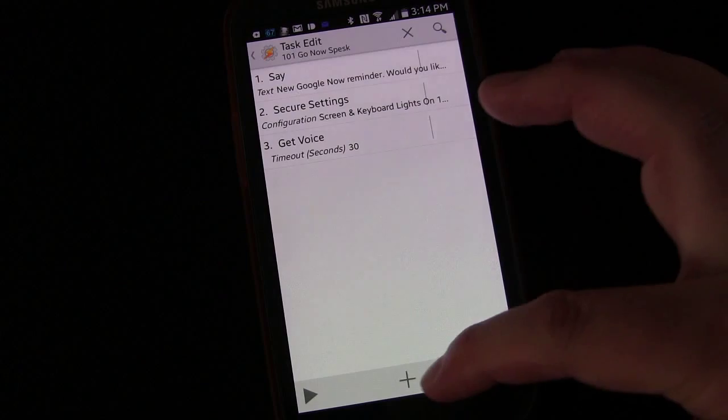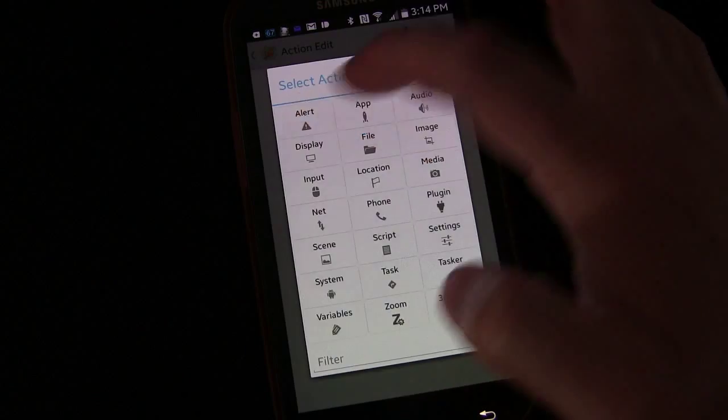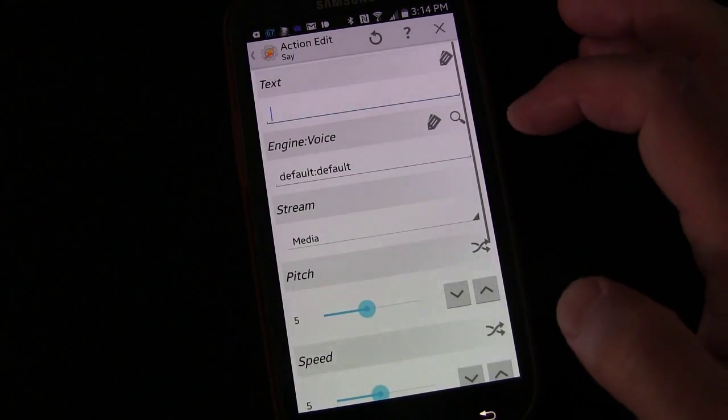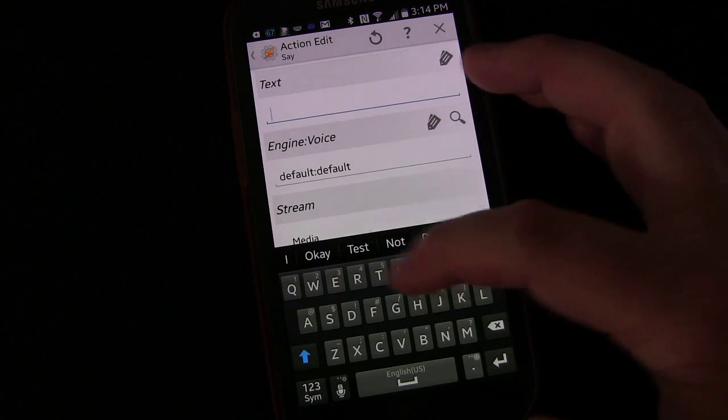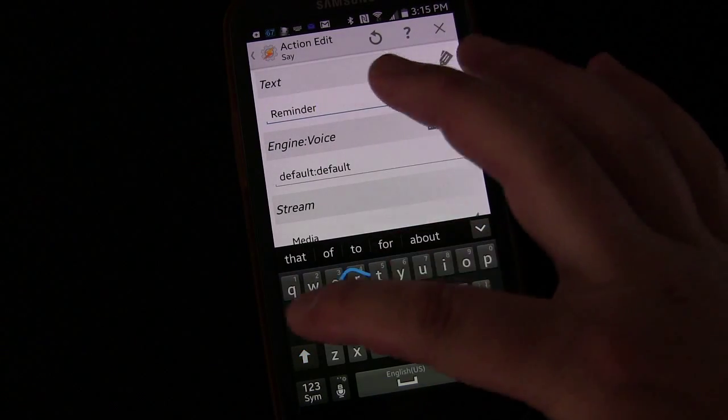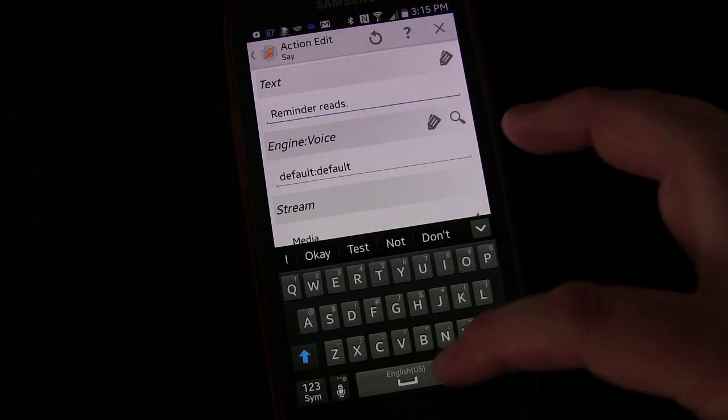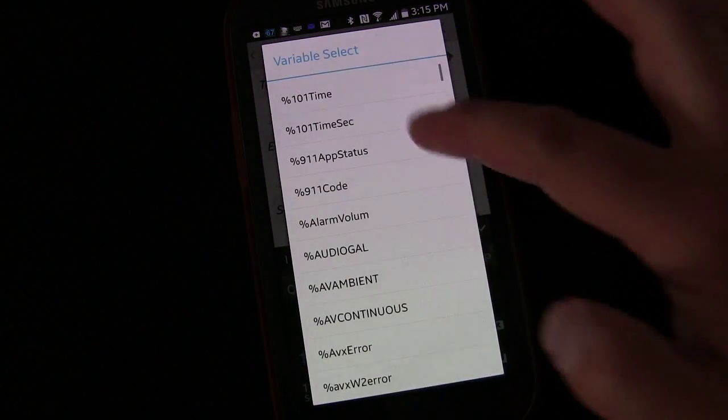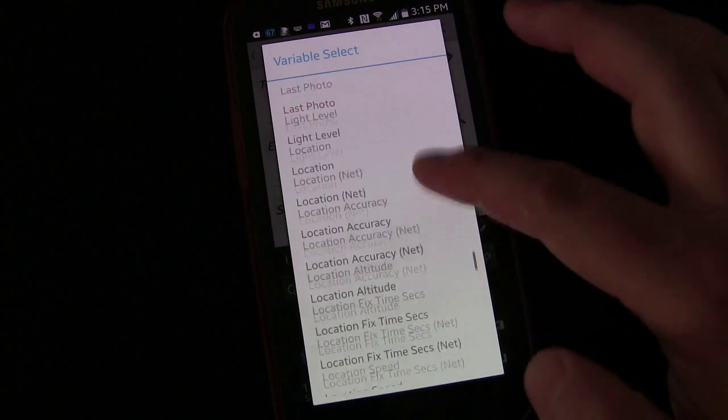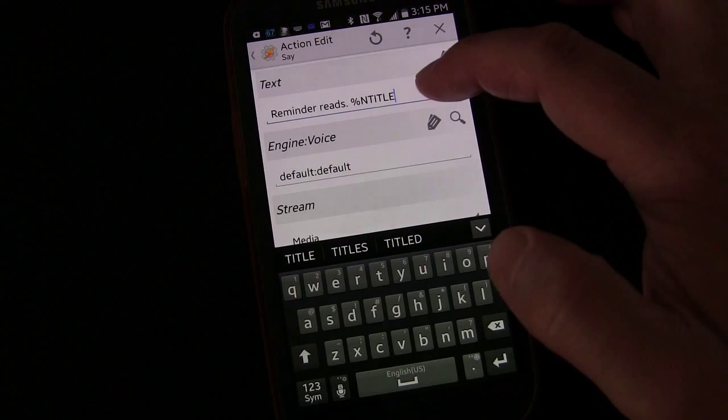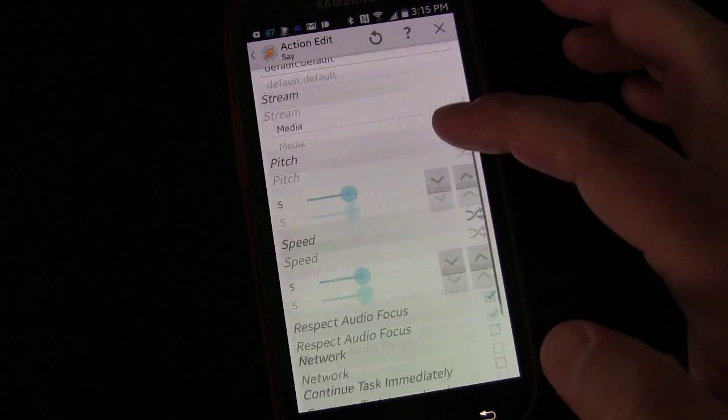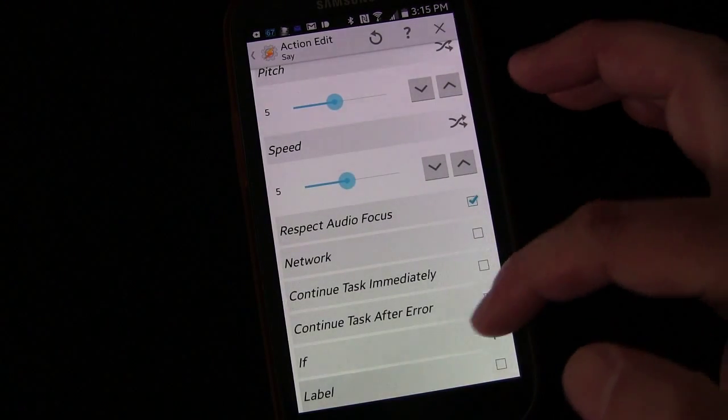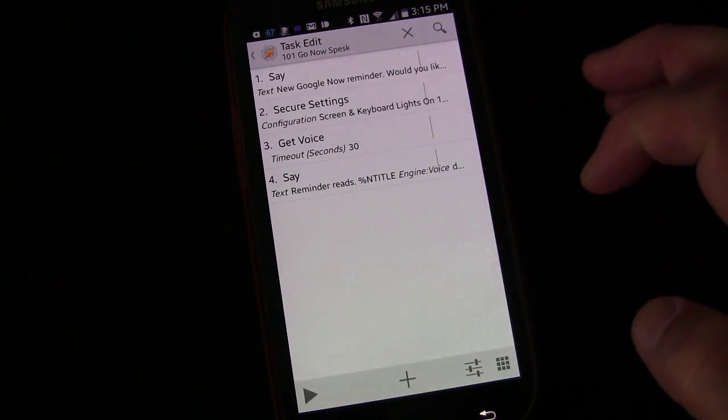After that, we're going to add another say command, go to alert, go to say, and we're going to say reminder reads. And then I'm going to put a period just so that the voice will pause and then add the label and choose notification title, which is the notification that triggered the profile.